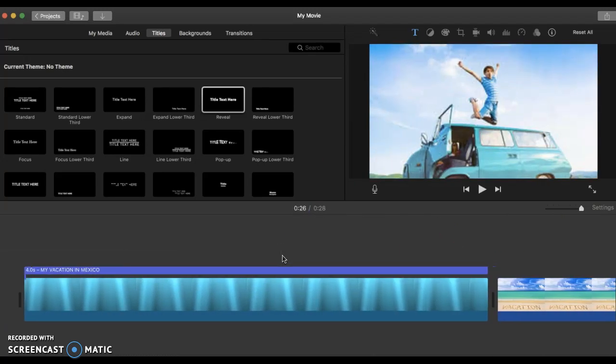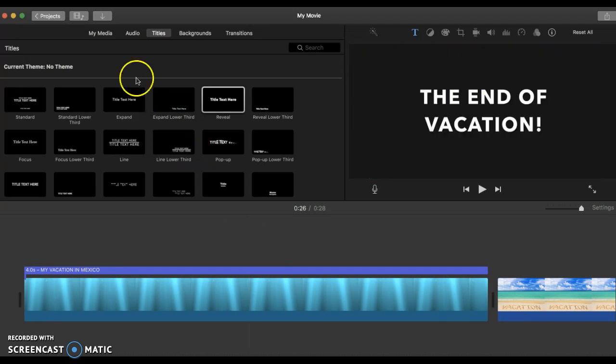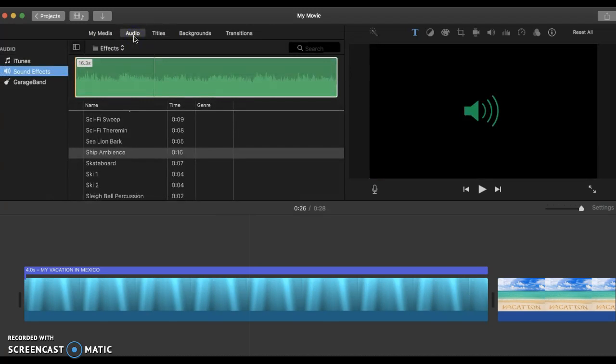I would like to add something else into my movie. Click on audio.